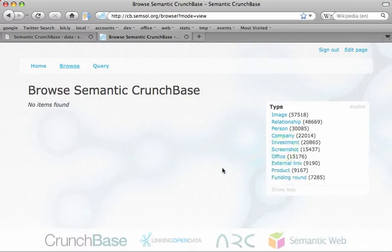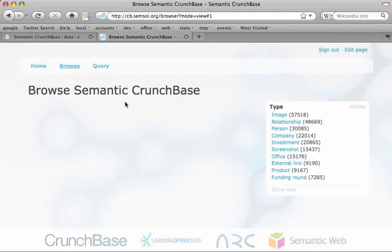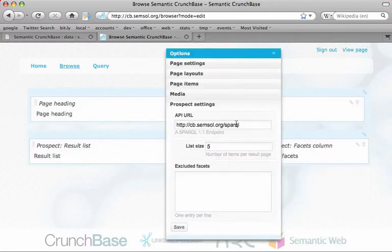On the main screen, when no filter is selected, we don't want the result list to display an error message. So instead we just say 'hidden when empty', giving us an empty page.